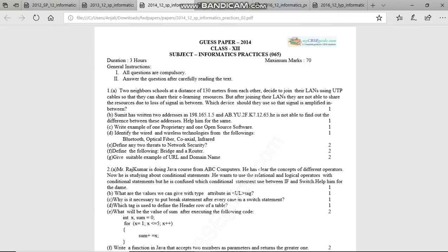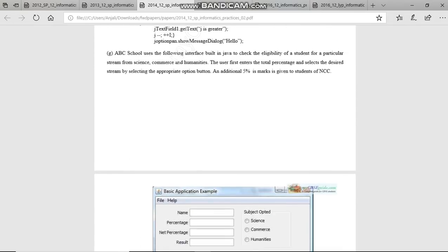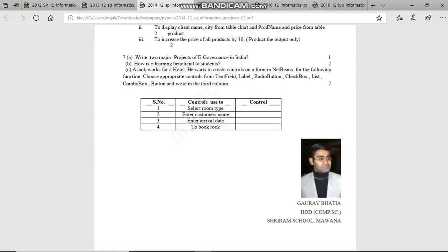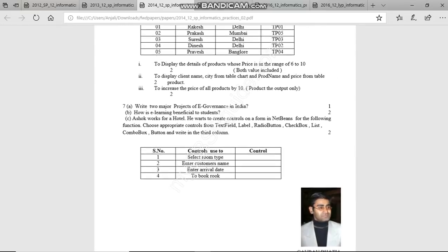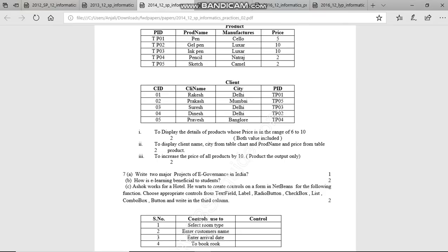Now let's look at 2014's seventh question. Write two major projects of e-governance in India. The first one is Passport Seva — you can fill the passport form online, get an appointment, and receive your passport in a few days. Second is paying your electricity bills online. Other examples include income tax filing. All these are major e-governance projects run in India.